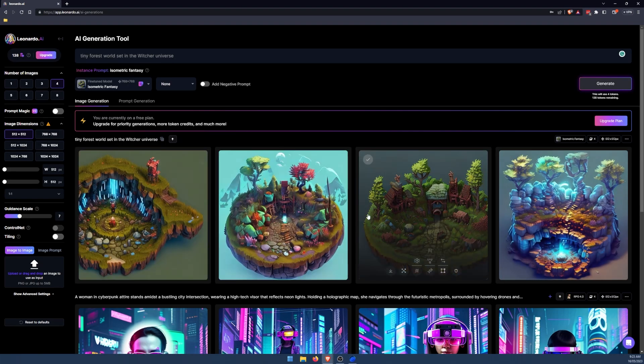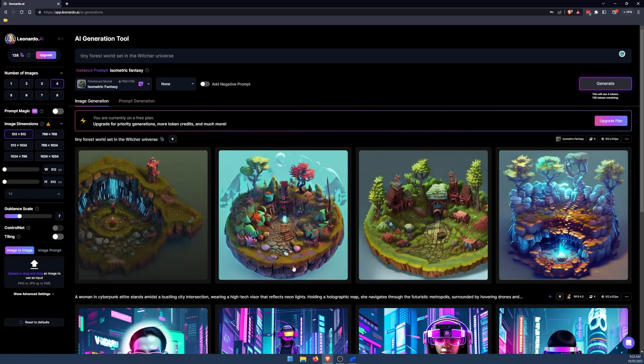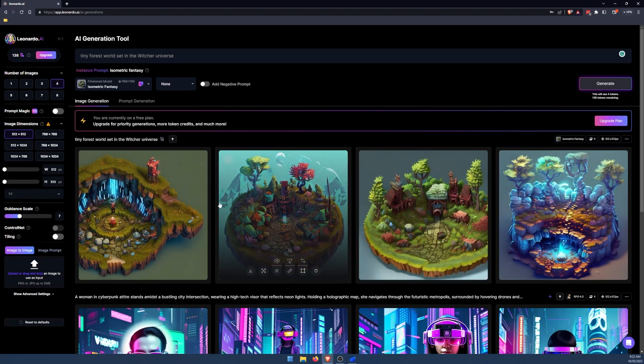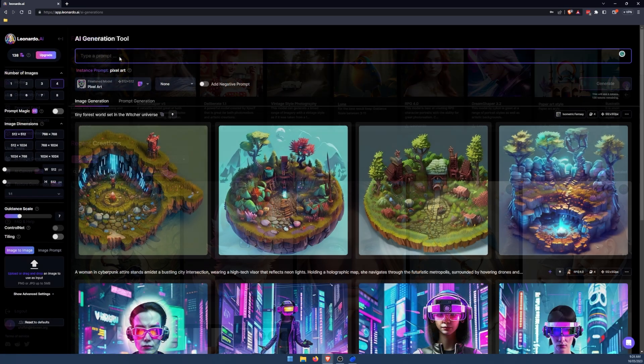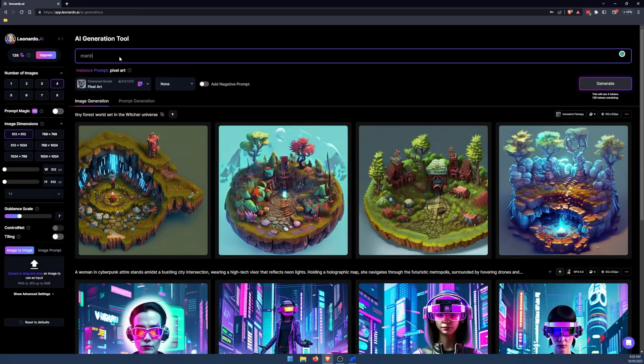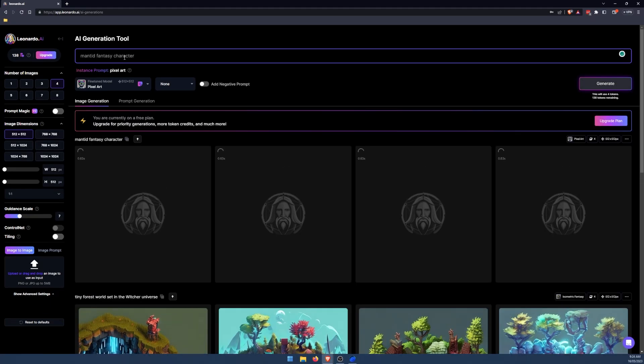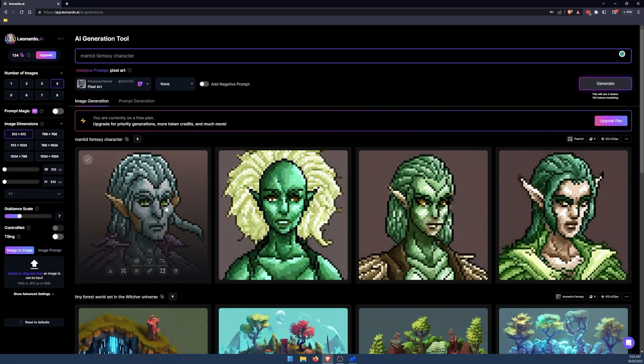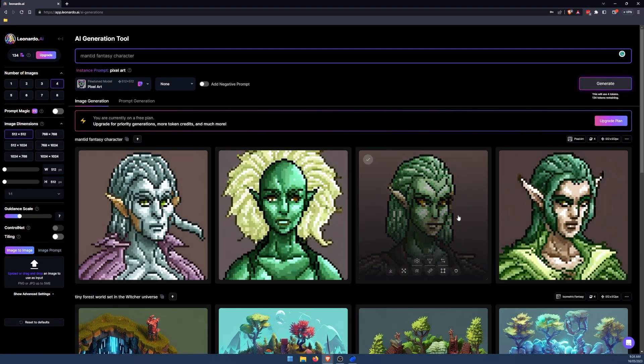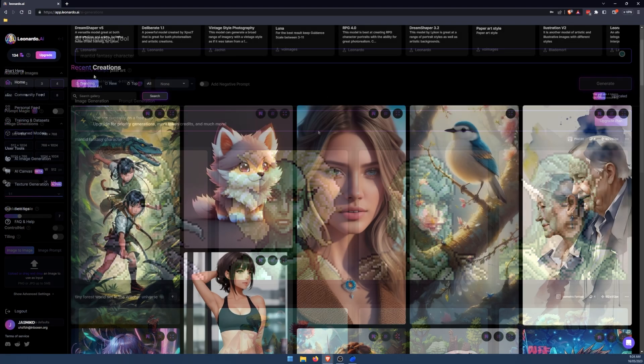Okay, so that's pretty cool. Definitely got a bit of a witchery style to it. Okay, so we'll do one more. Let's go over to pixel art. Try mantid fantasy character. Interesting. More of a druid style, but it'll do.